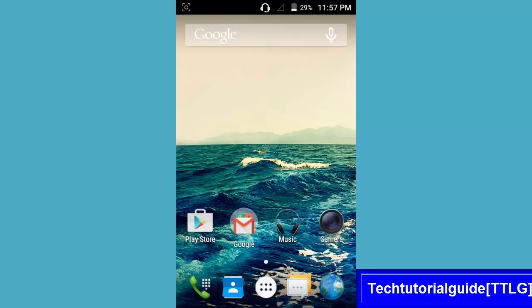Hi guys, welcome to Tech Tutorial Guide. In this video, I'm going to show you how to backup your IMEI. During installation of custom ROMs, if you do any kinds of malfunction, it will directly affect the system files.